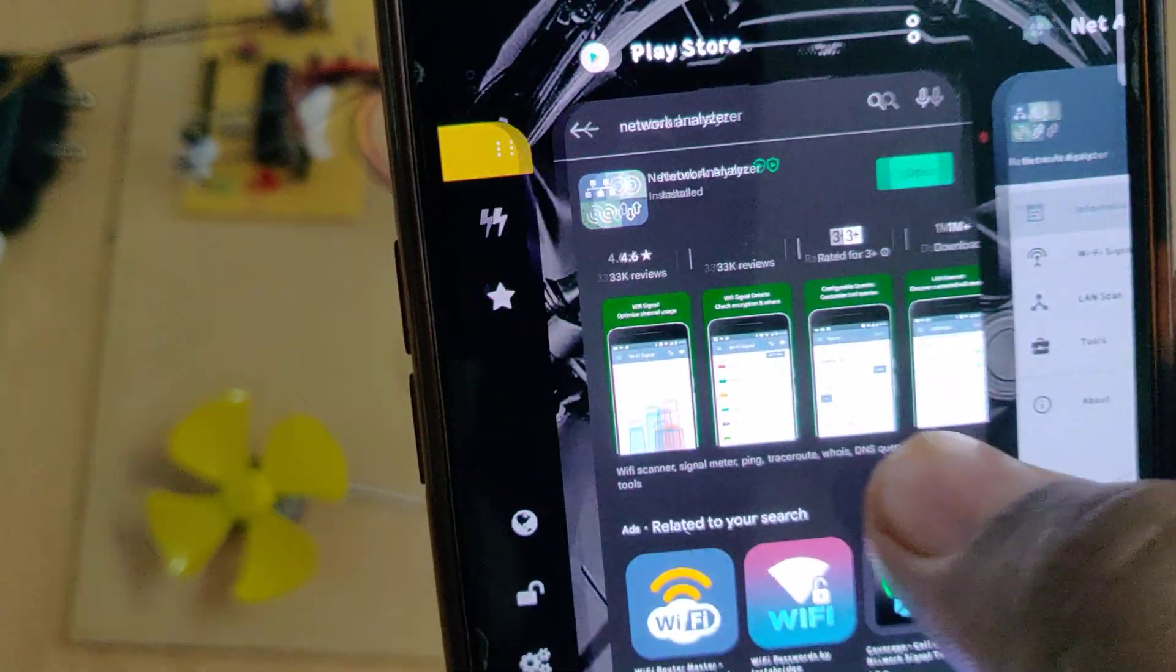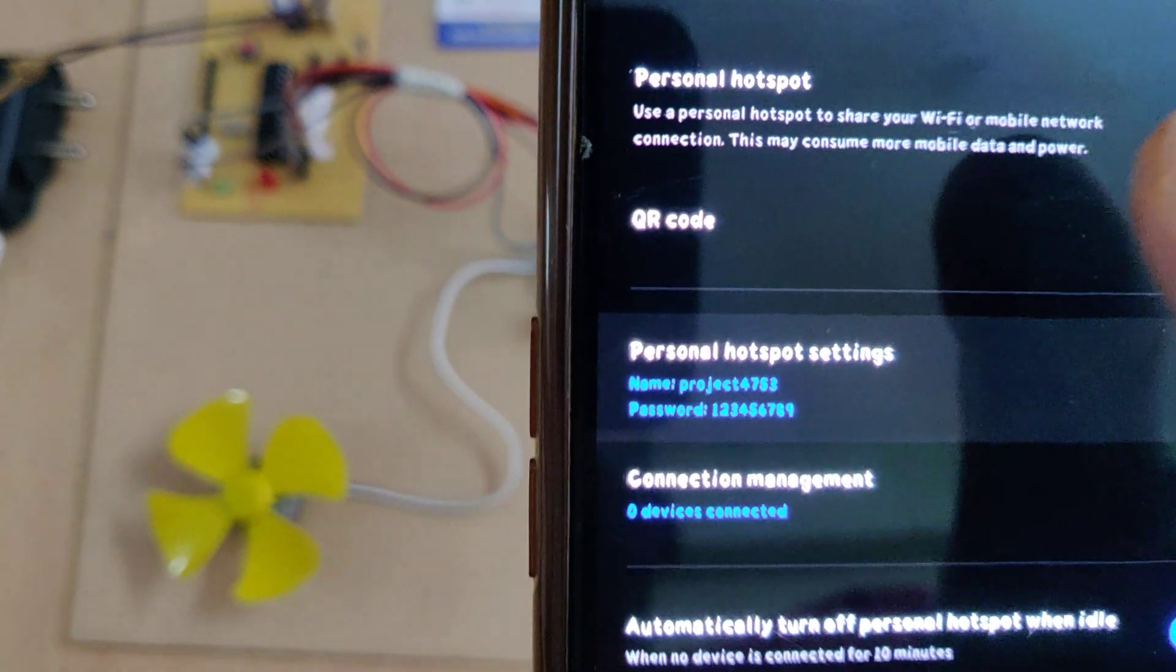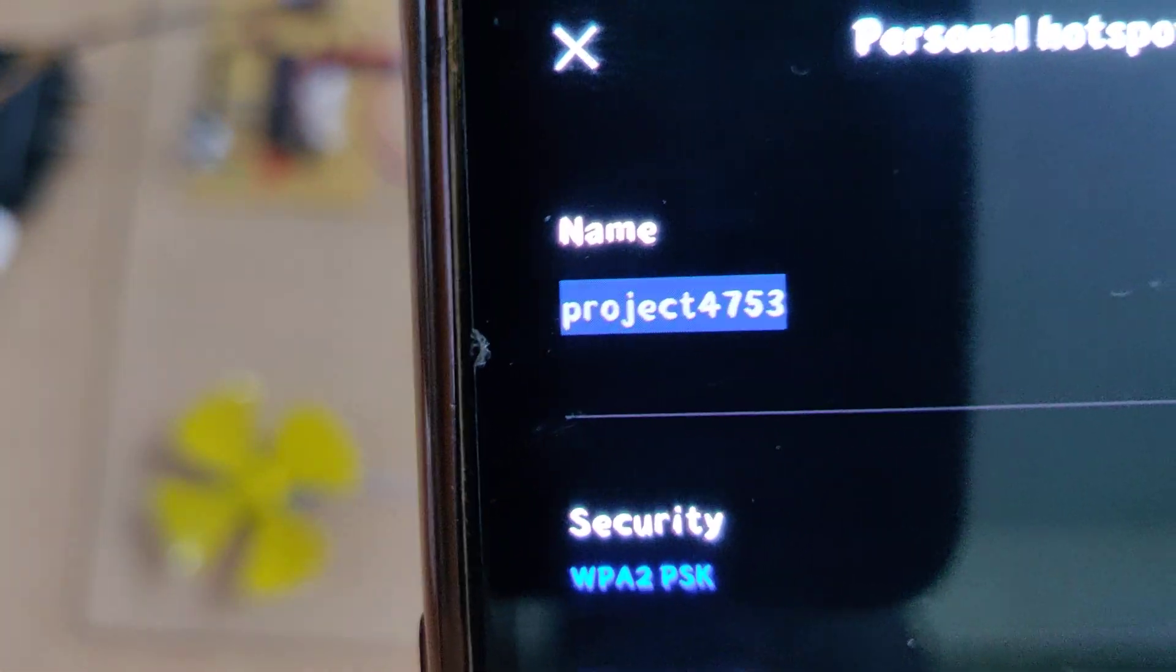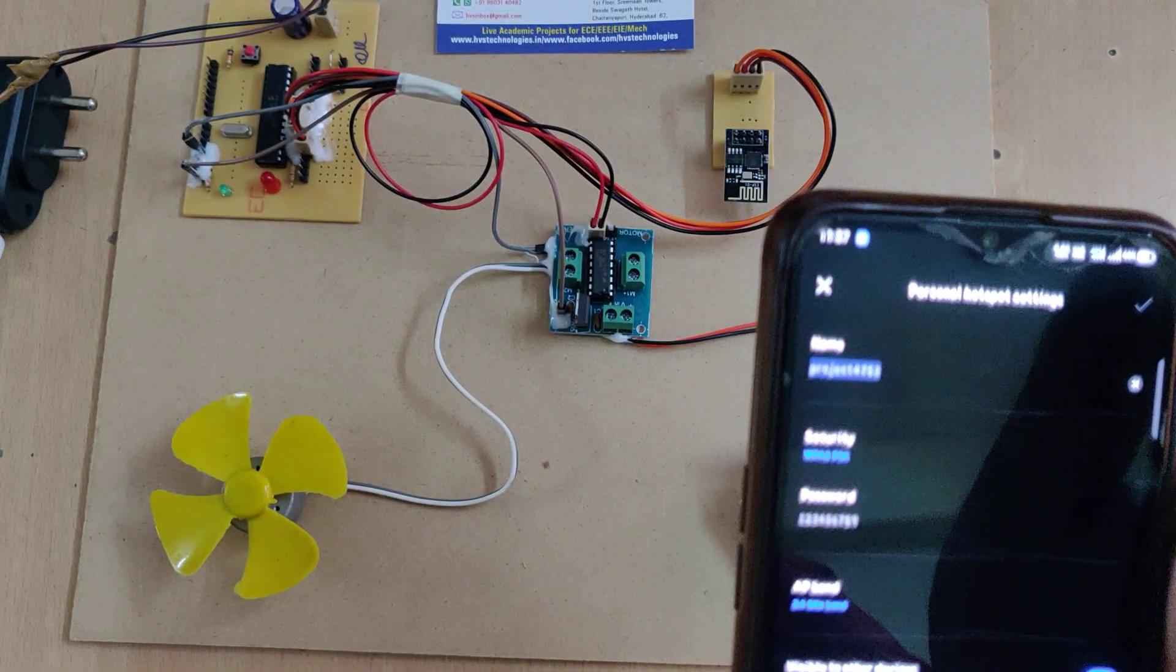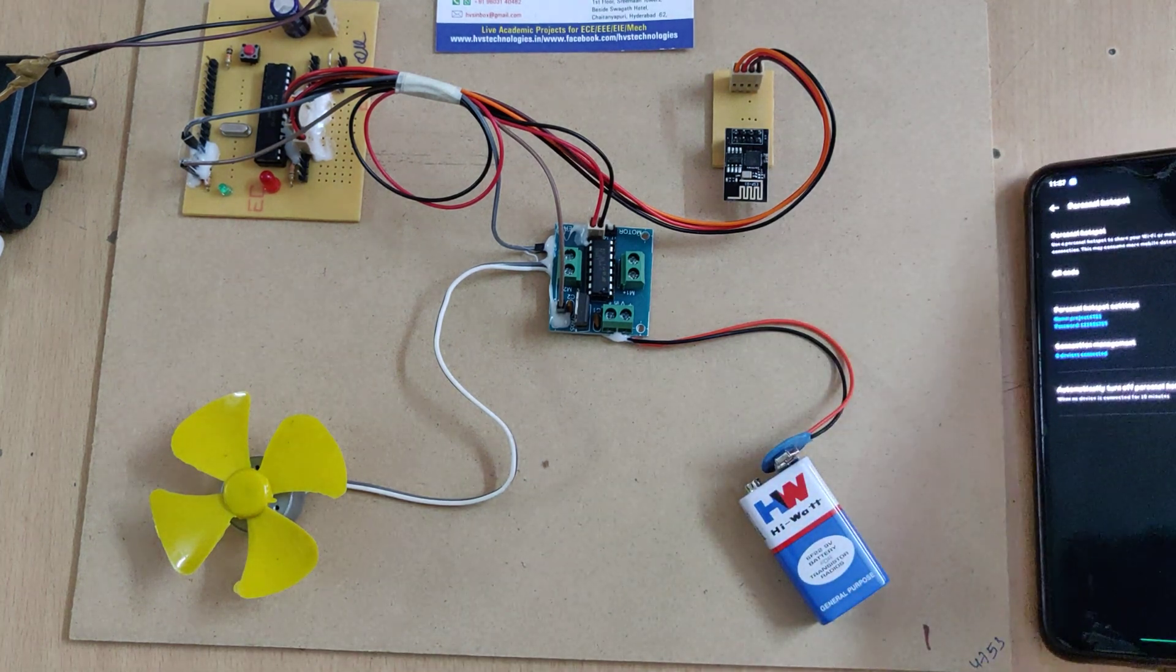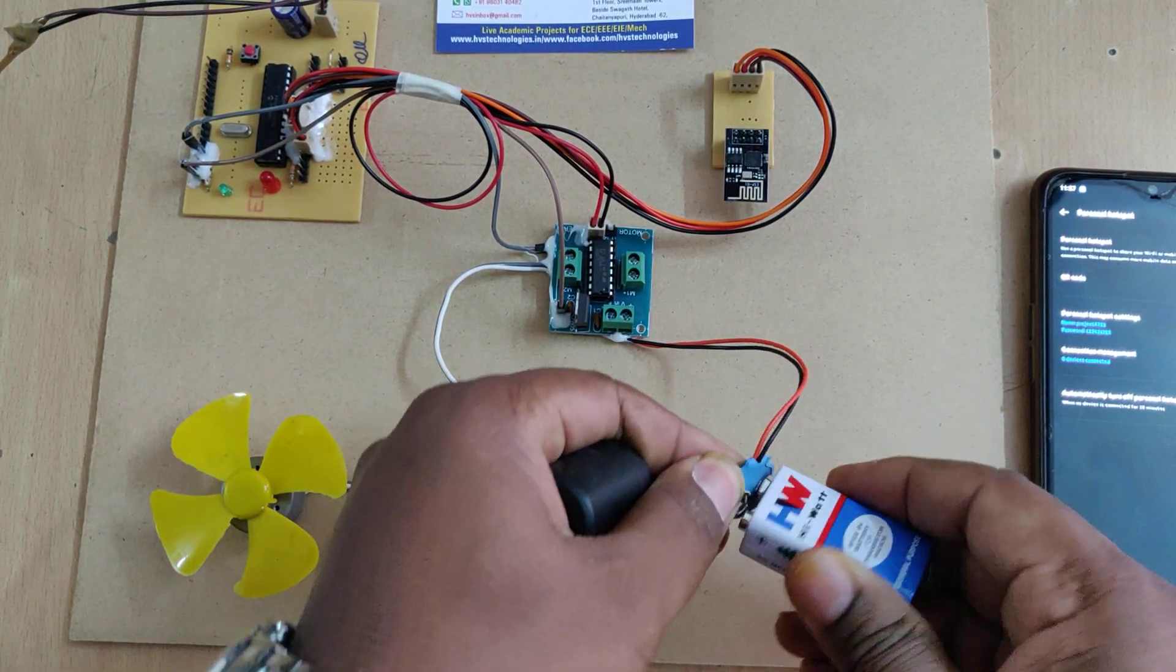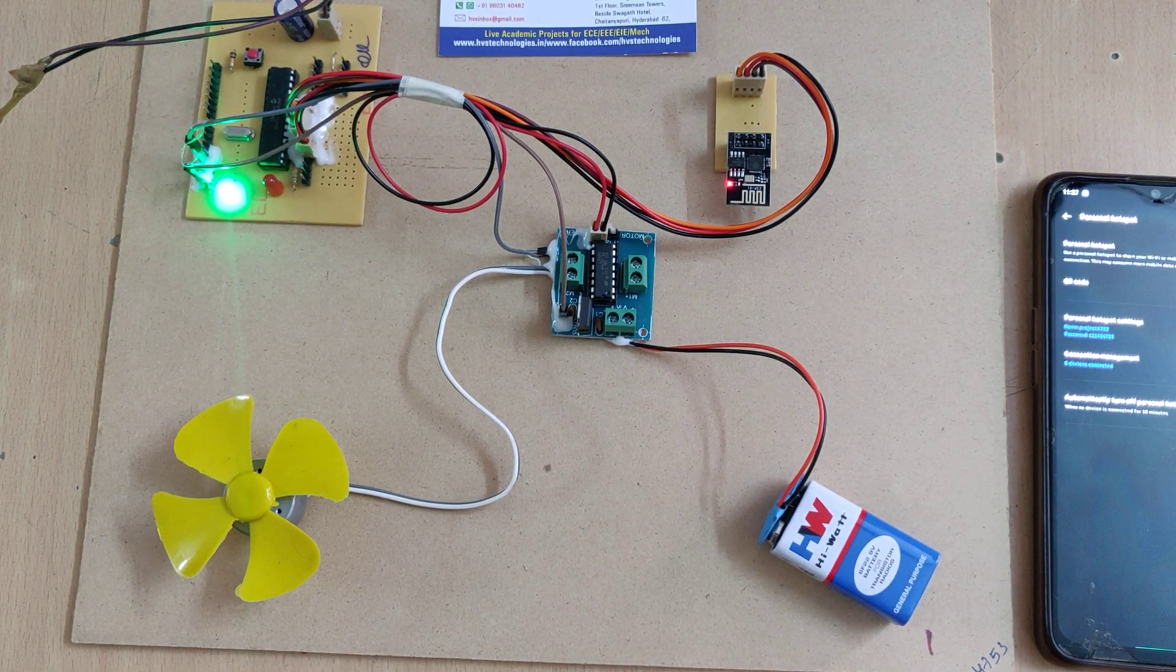Go to hotspot settings of your phone and change the hotspot name to project4753 without any space, without any capital letter, and password 129. After enabling the hotspot and installing the application, connect the battery and give power supply to the system.